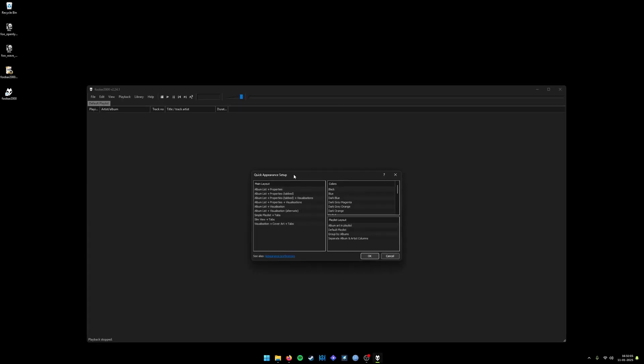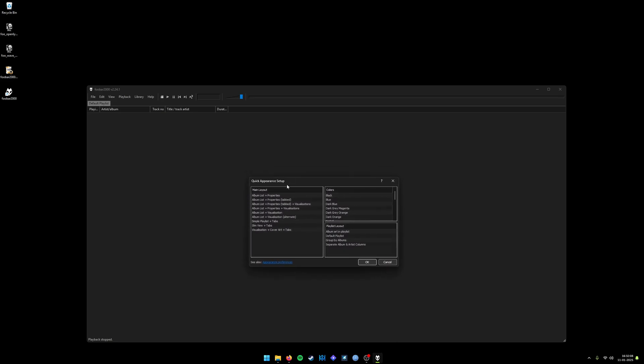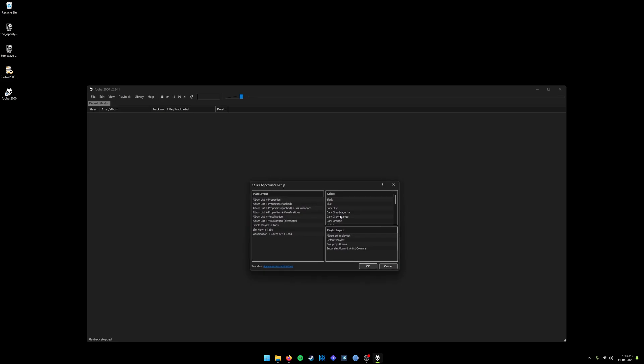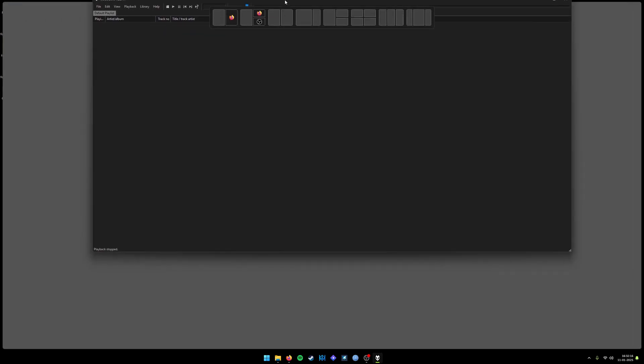Once you have installed it, it will show you these preloaded templates which you can select. If you don't want to select any of the preloaded templates, you can just click on cancel and it will show you this empty blank screen.